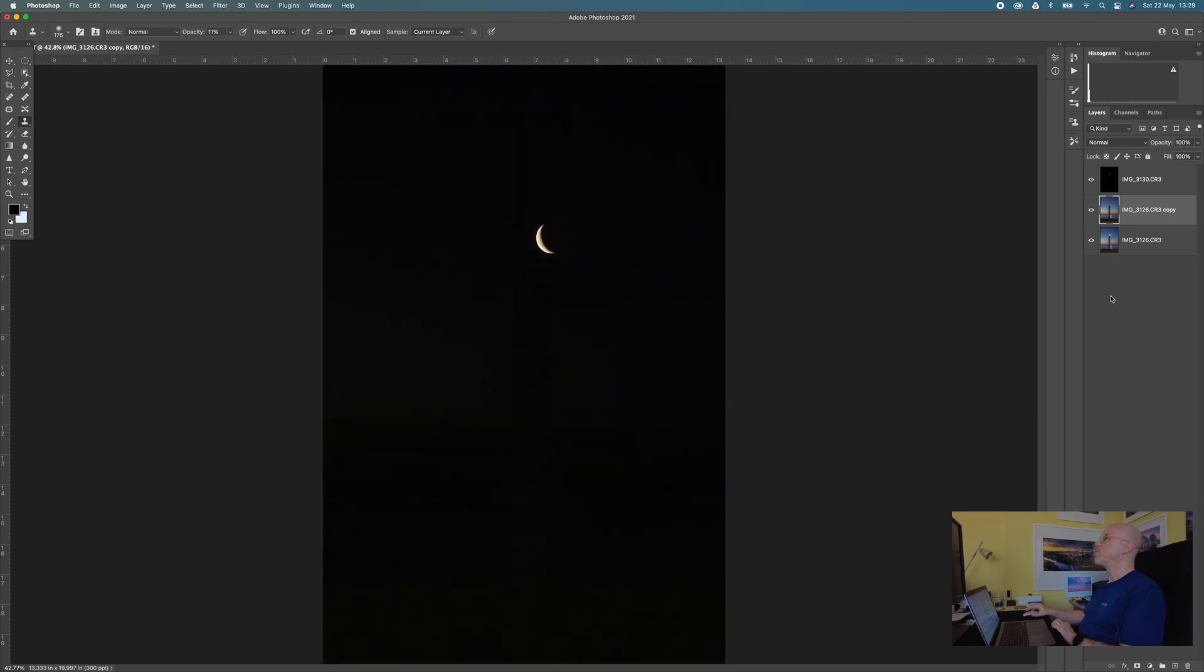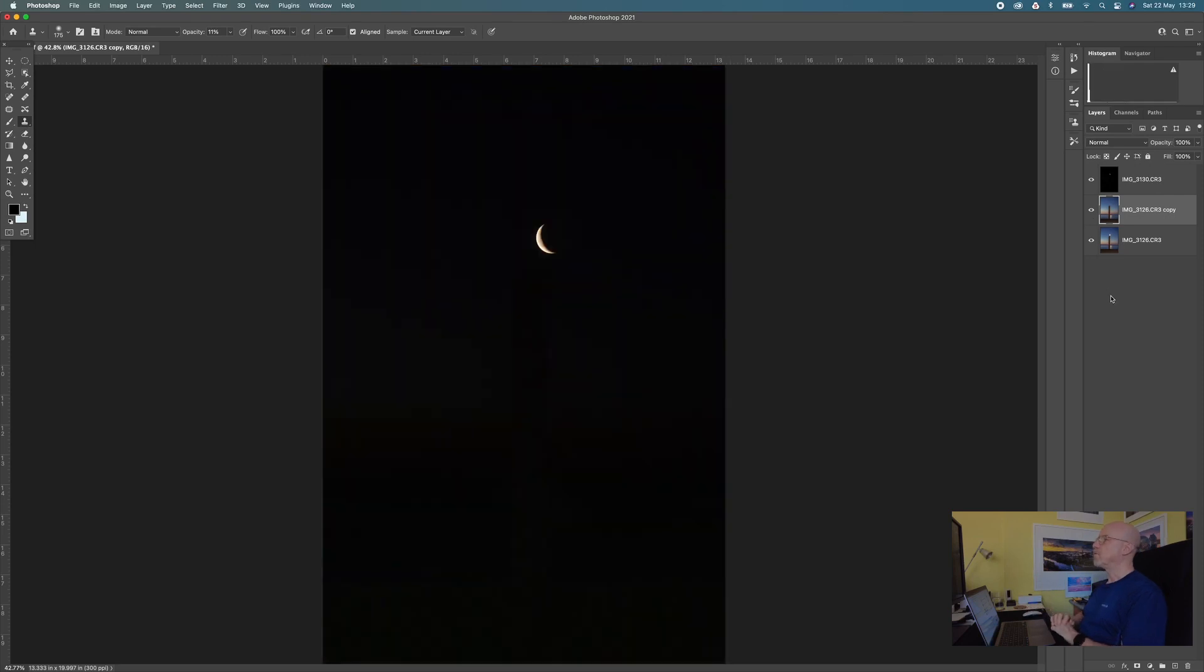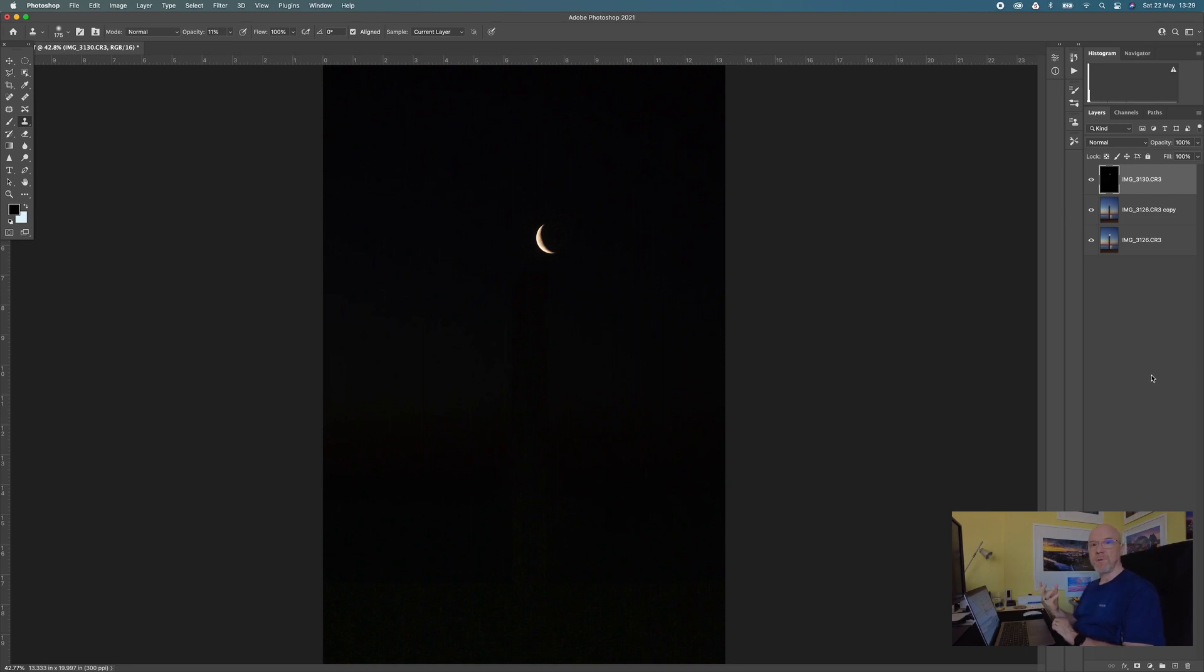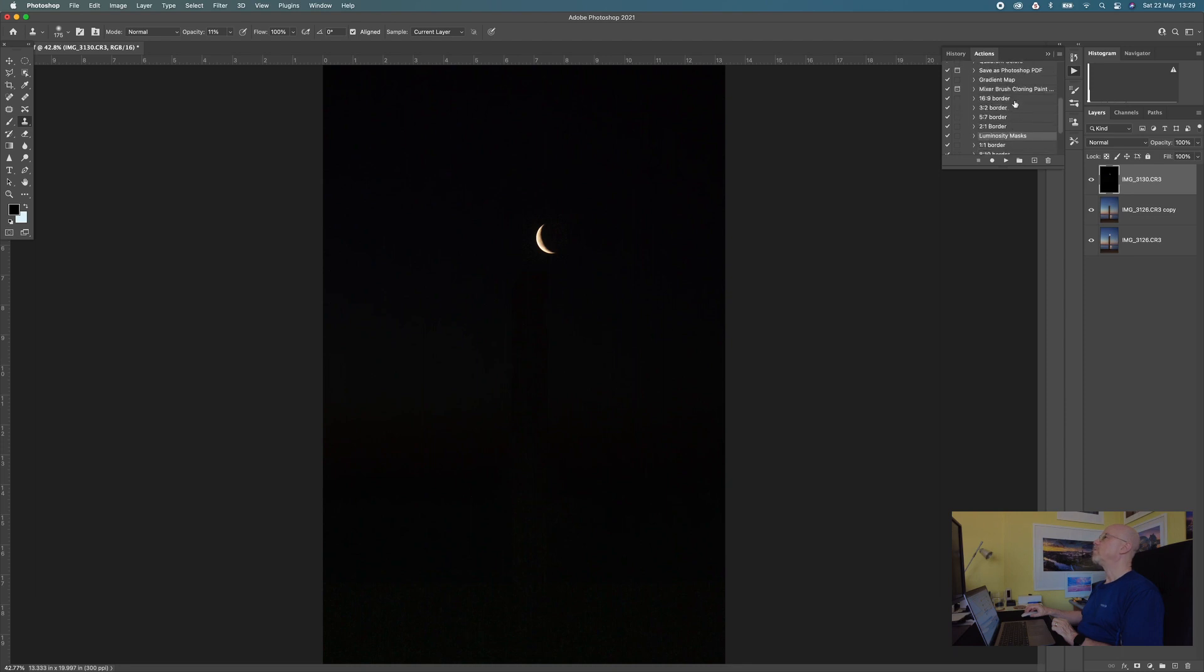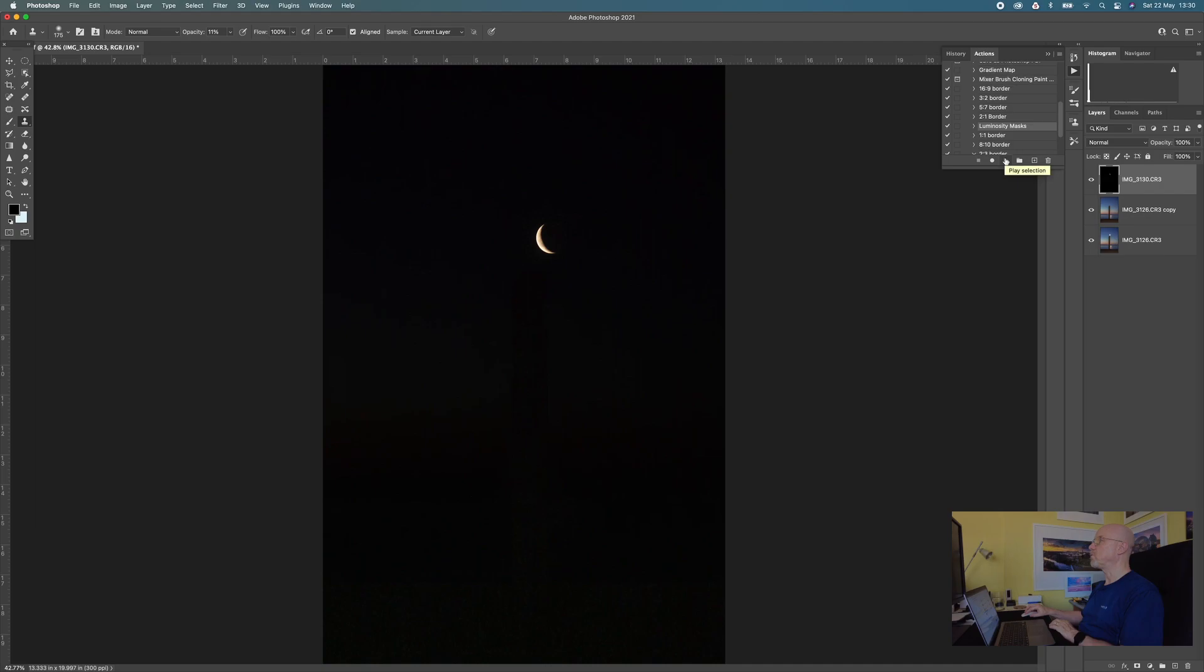And now what I want to do is work on bringing my nice moon through so that we get that lovely crescent moon in there. So I'm going to start off by switching that layer back on and selecting it. And then I want to bring this through using luminosity masks. So I have a little action script that I can run here that I recorded a while back. That will create for me a load of luminosity channels. So let's fire that off.